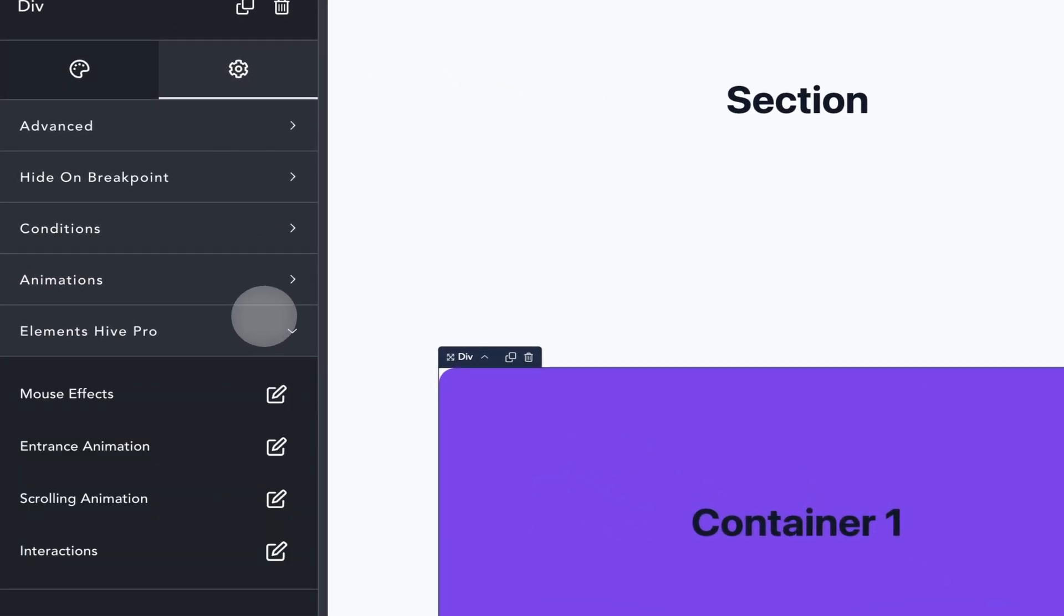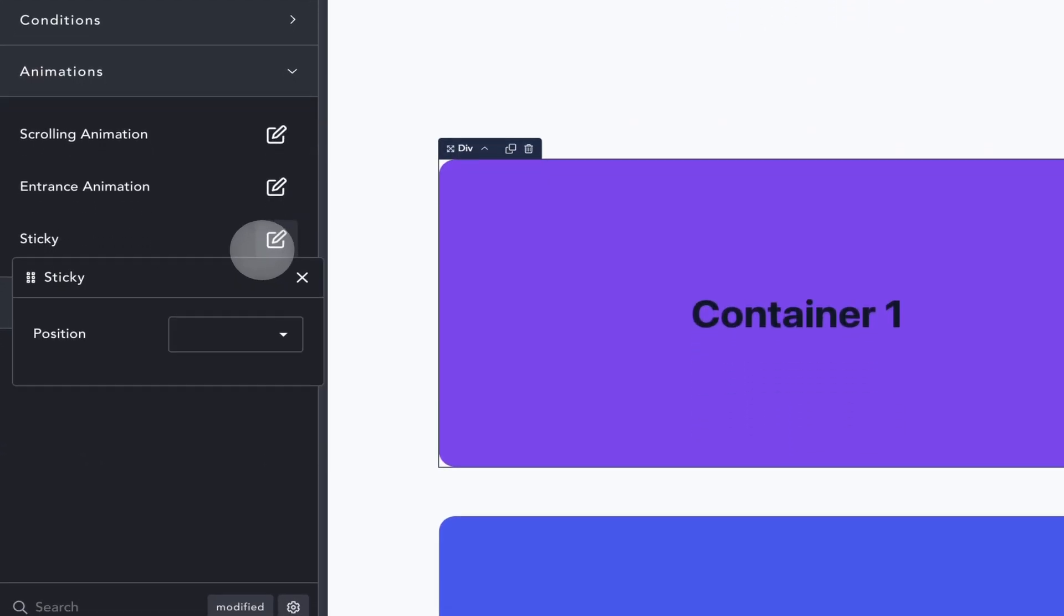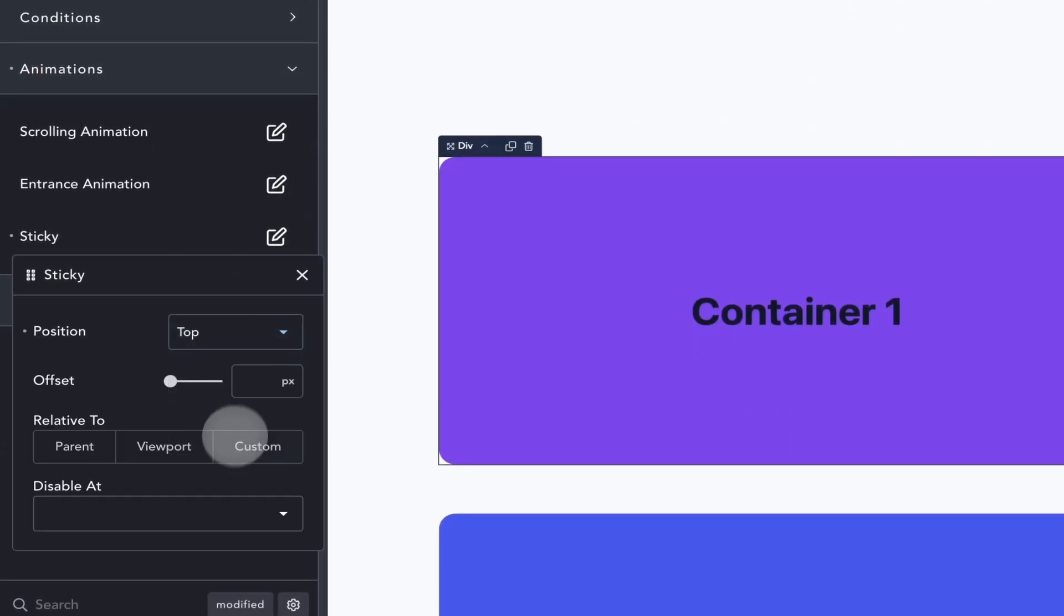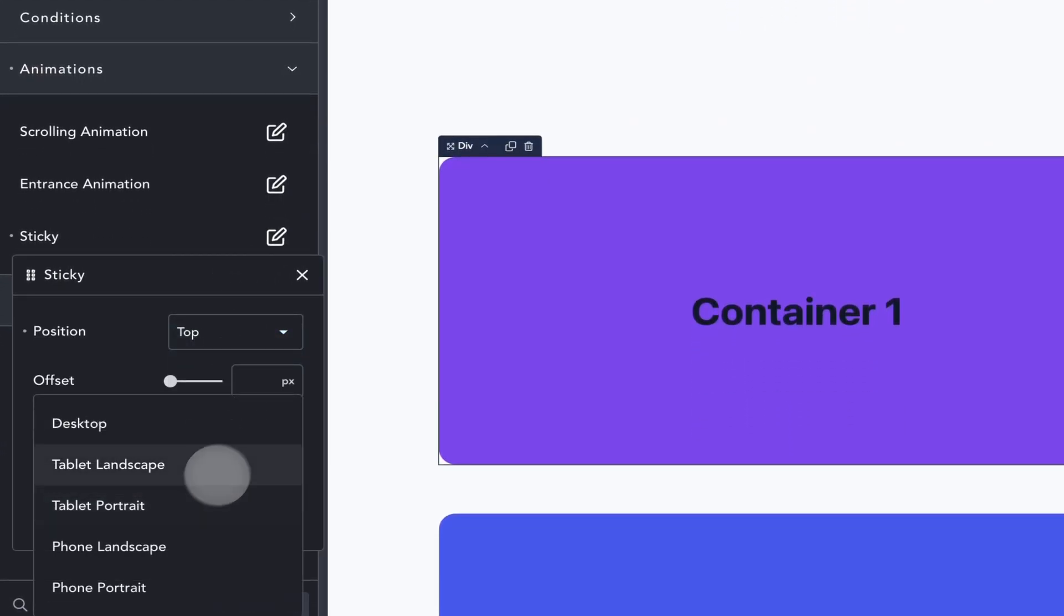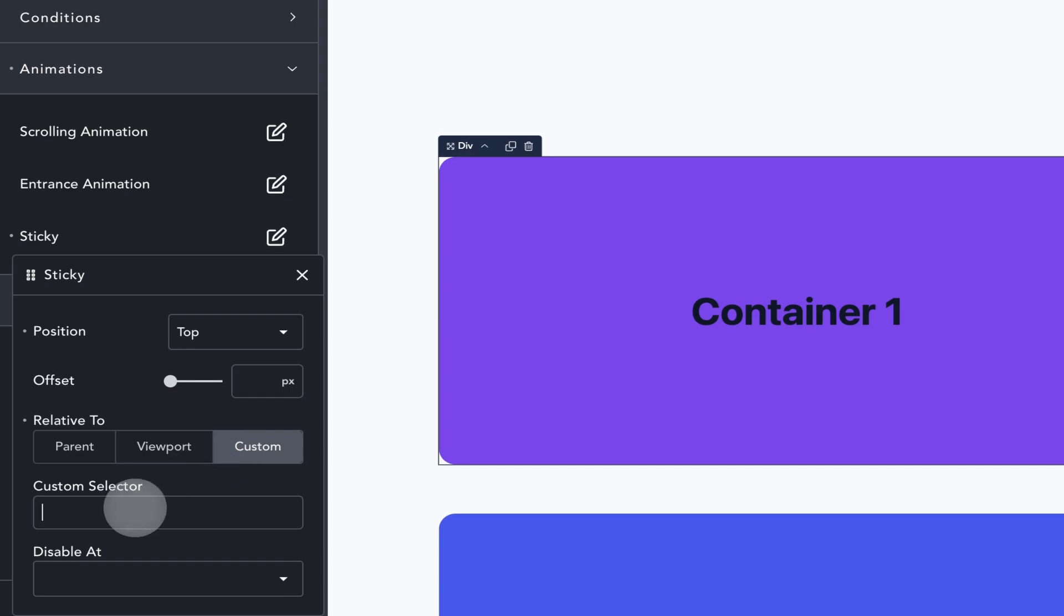I'll apply a sticky with a position top and set it to be relative to our wrapper using the CSS class we just created.